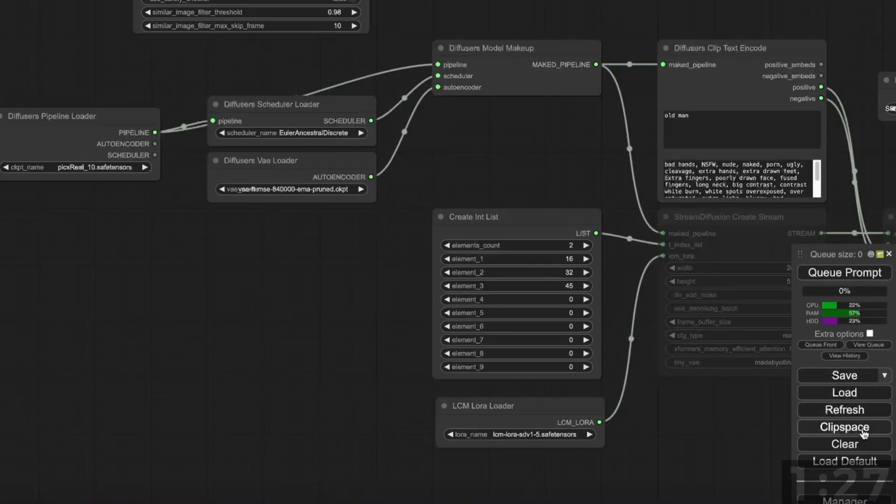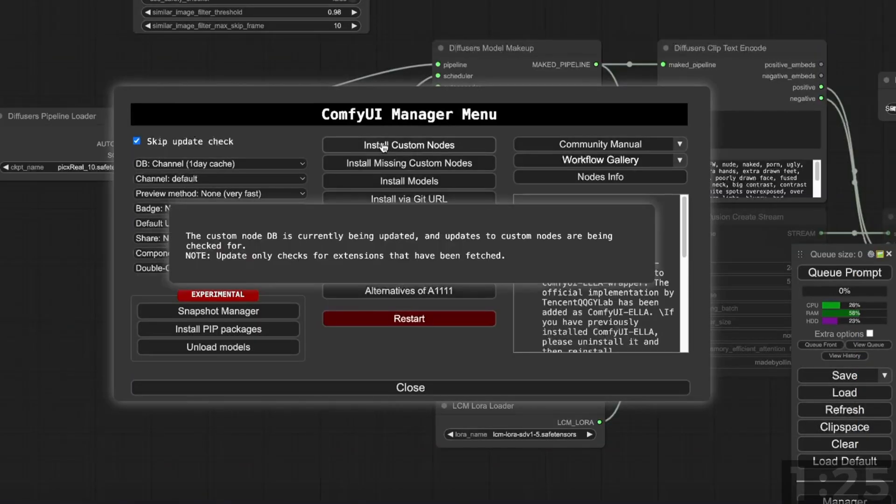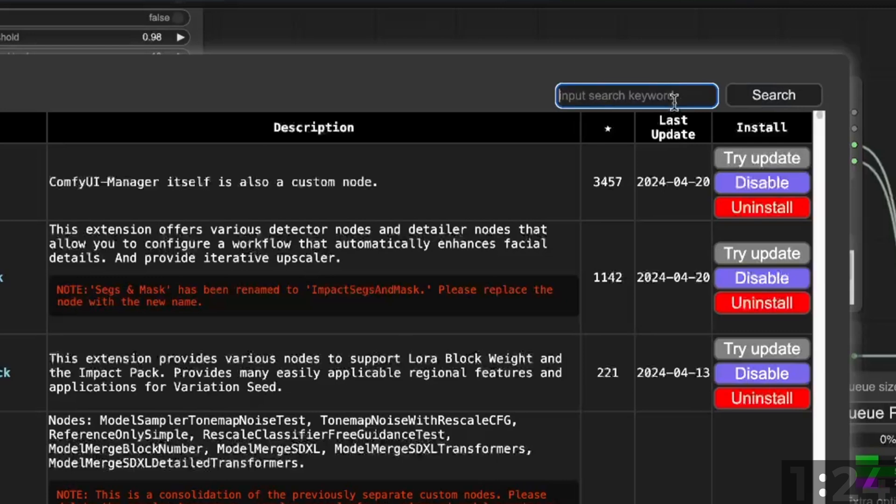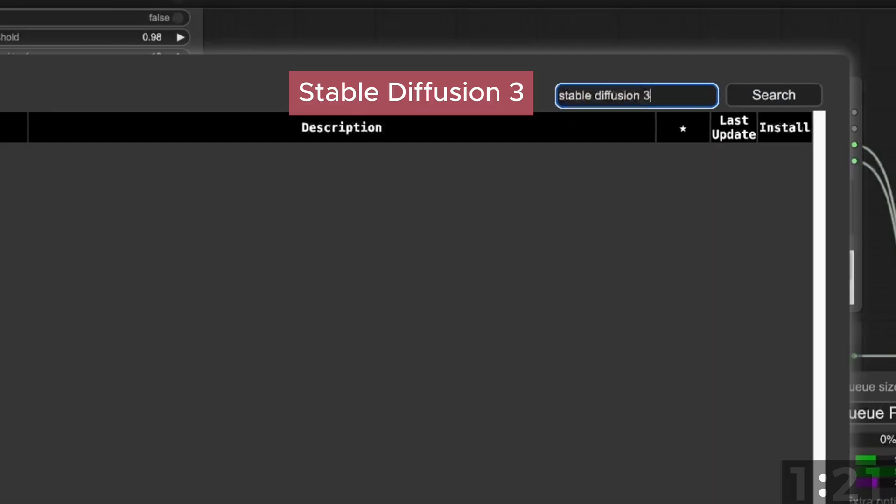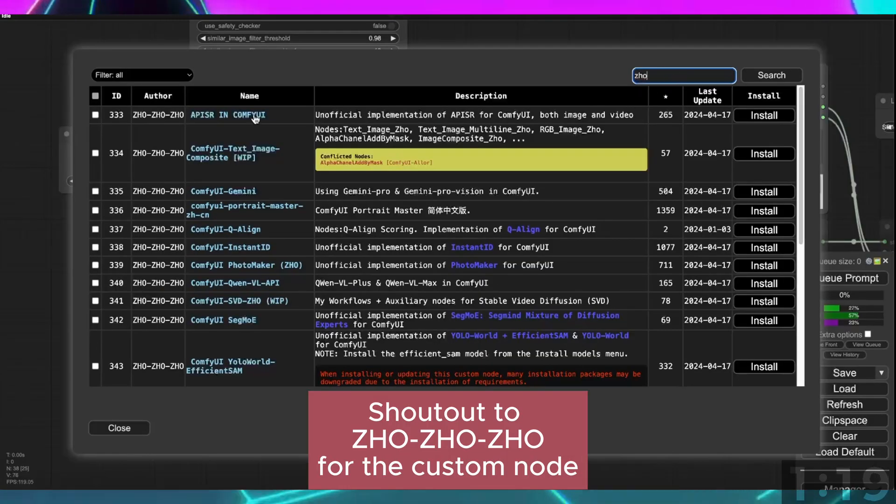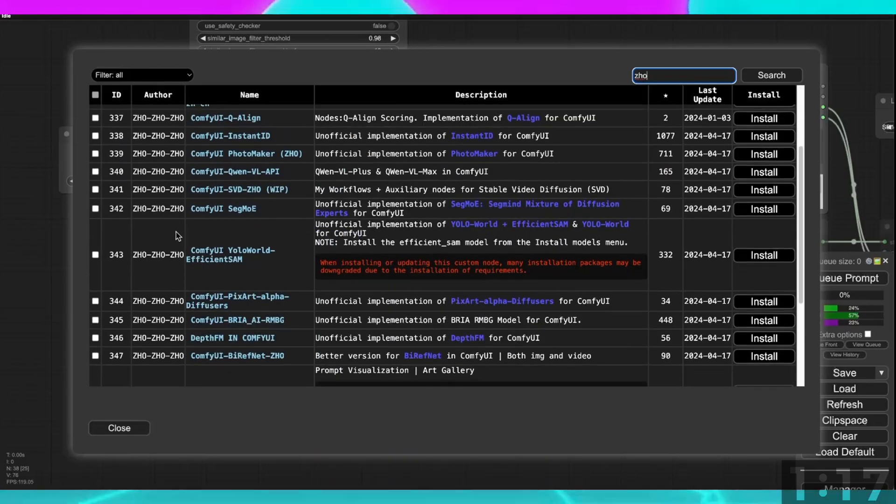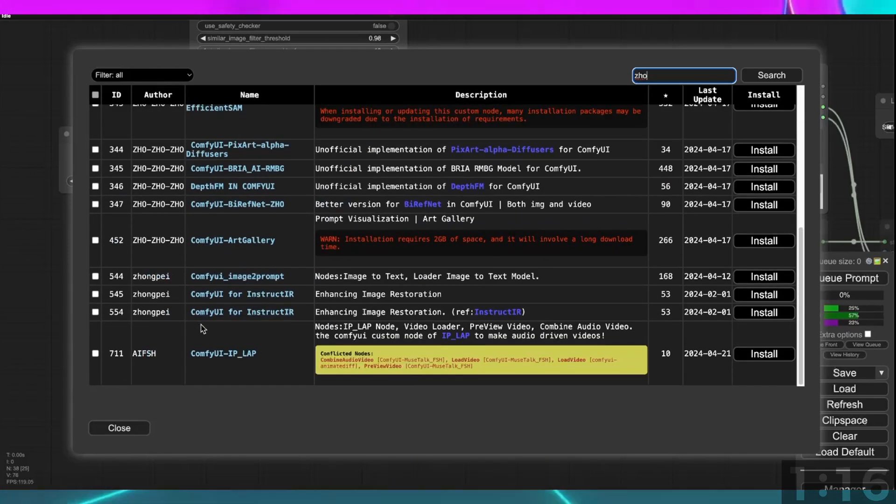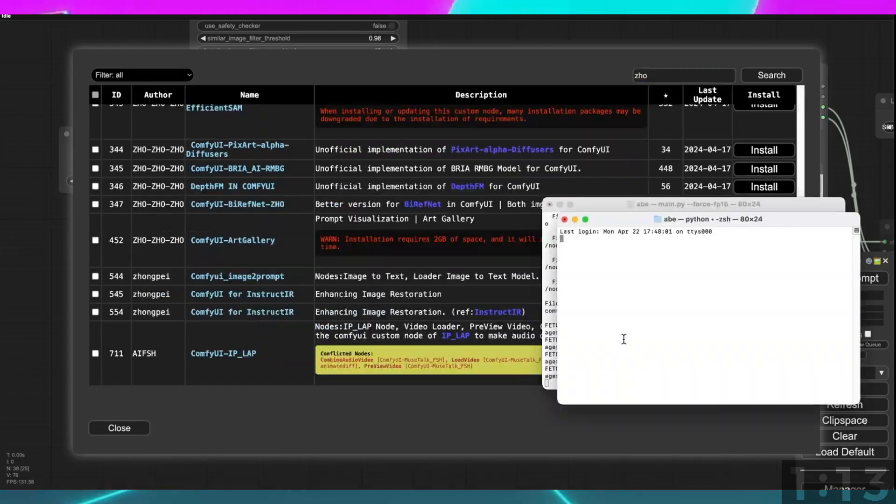Go to the Manager and install Custom Nodes. You can search for Stable Diffusion 3 or Jo to see if it's available in the Manager. At this time, it's not available, so we'll install it manually using Terminal.